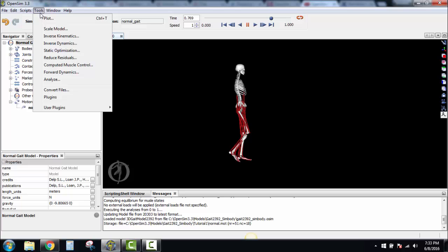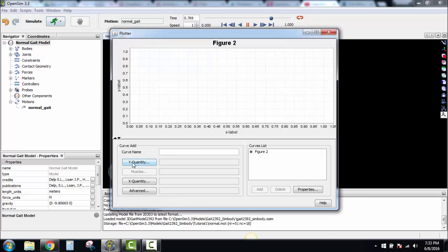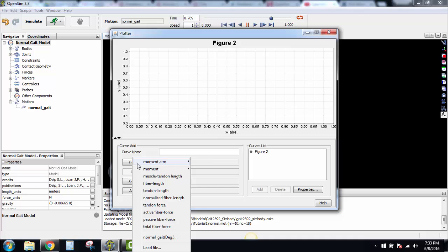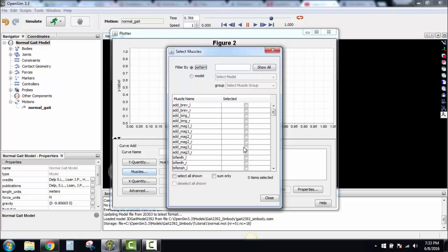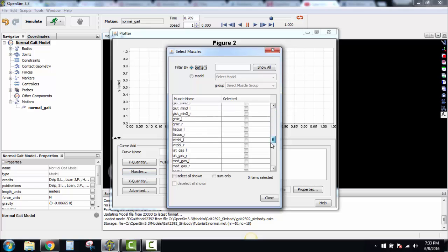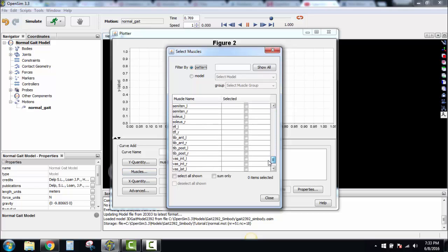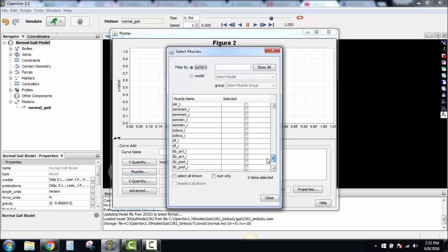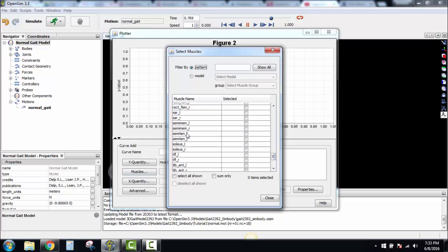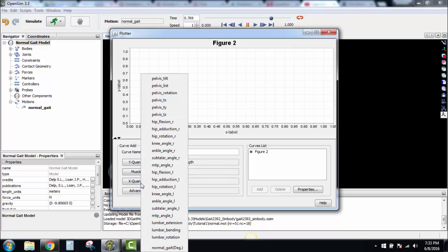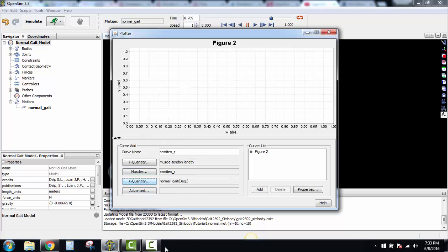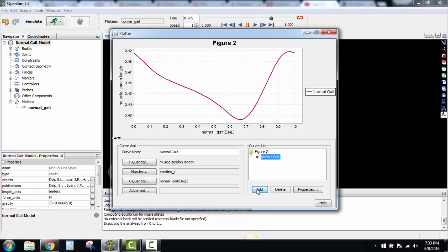We're going to plot the gait here. We want our Y-quantity to be Muscle Tendon Length. The muscle is semimembranosus. Our X-quantity is Normal Gate—it's going to be down here at the bottom. Here we want to put Normal Gate or Normal and Add. That's going to give us our plot.